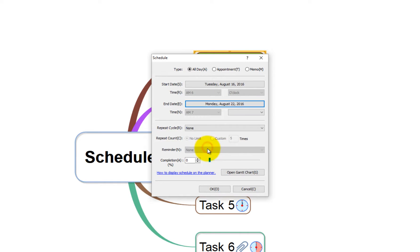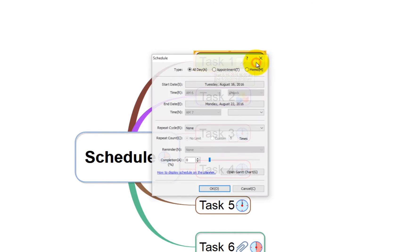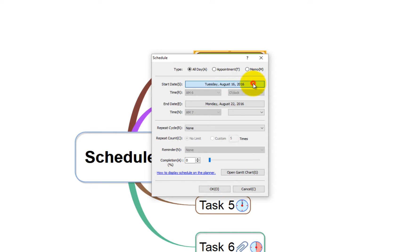When done, click OK to complete and you will see the clock appear in the topic. To edit schedule, click the clock icon and change the schedule settings.